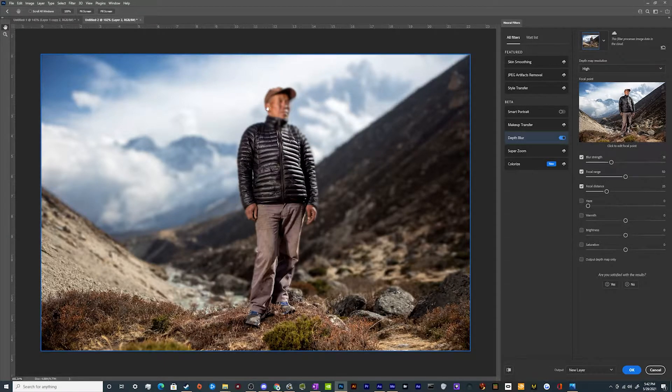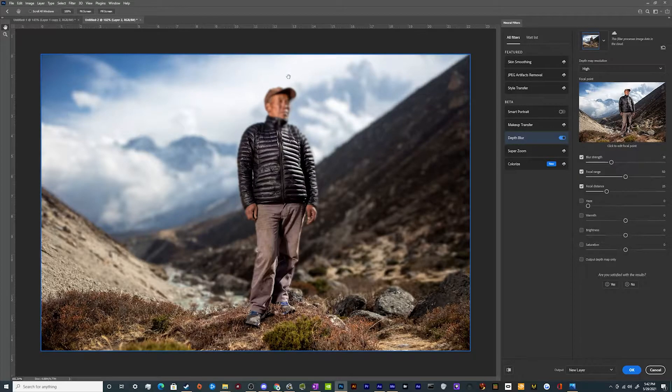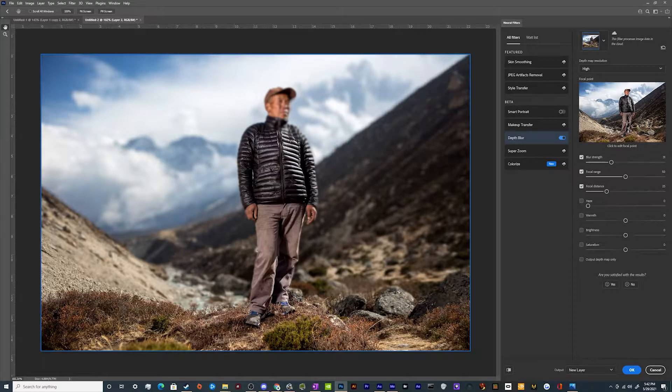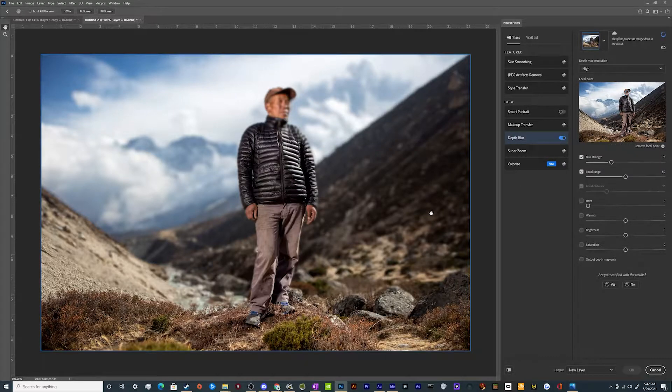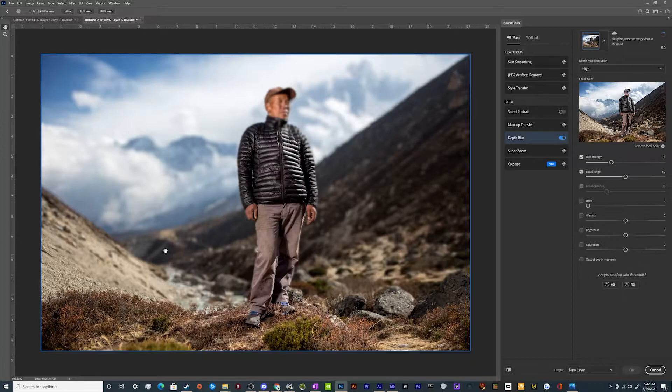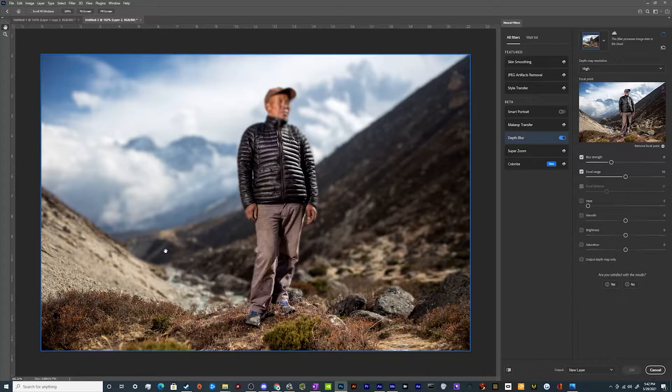Now, what do we have that we can do to fix this person's face? Well, one of the things we can do is on this little preview image in the right hand panel, we can click on his face to try to make that our primary focus. And we'll see what that does to the image preview.